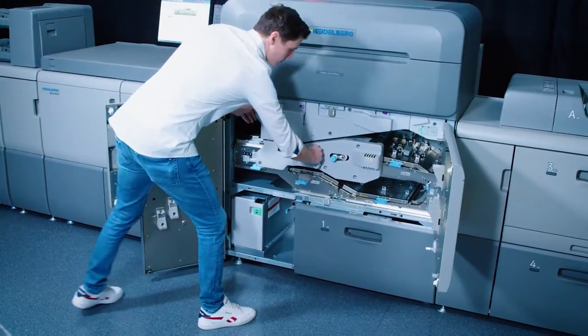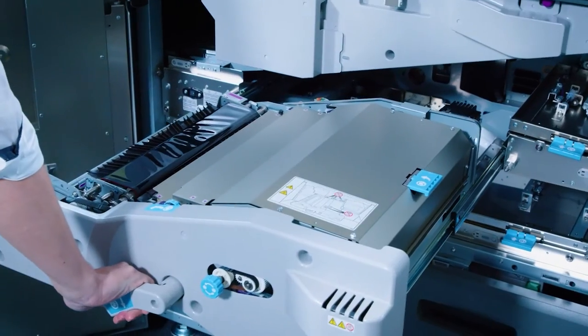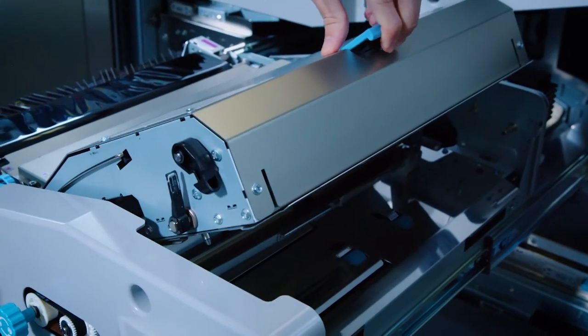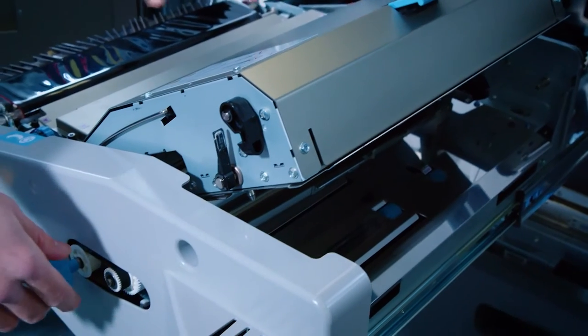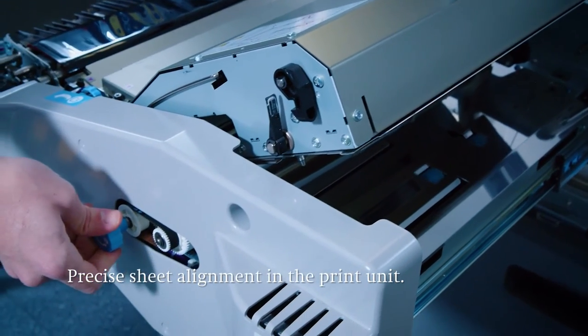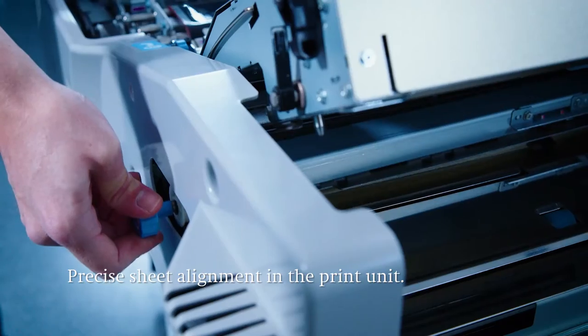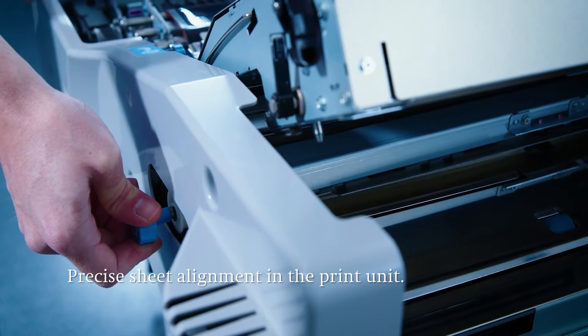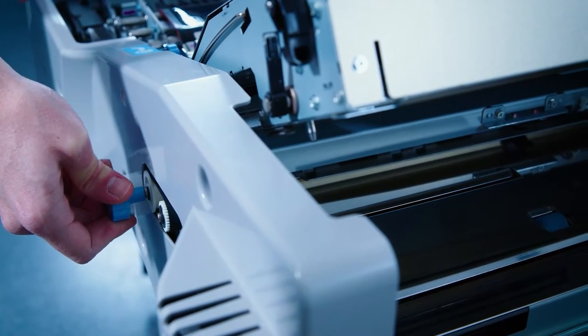When the print job is started the paper is fed from the feeder trays into the machine. First the sheet passes the registration. Through a swing and shift motion the active registration ensures extremely precise sheet feeding from start to finish.